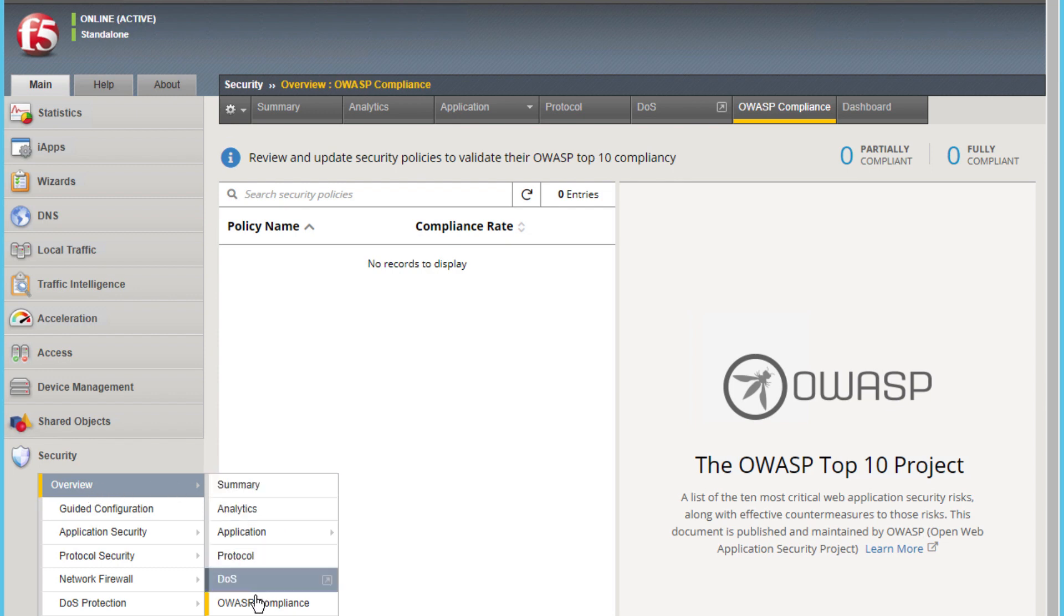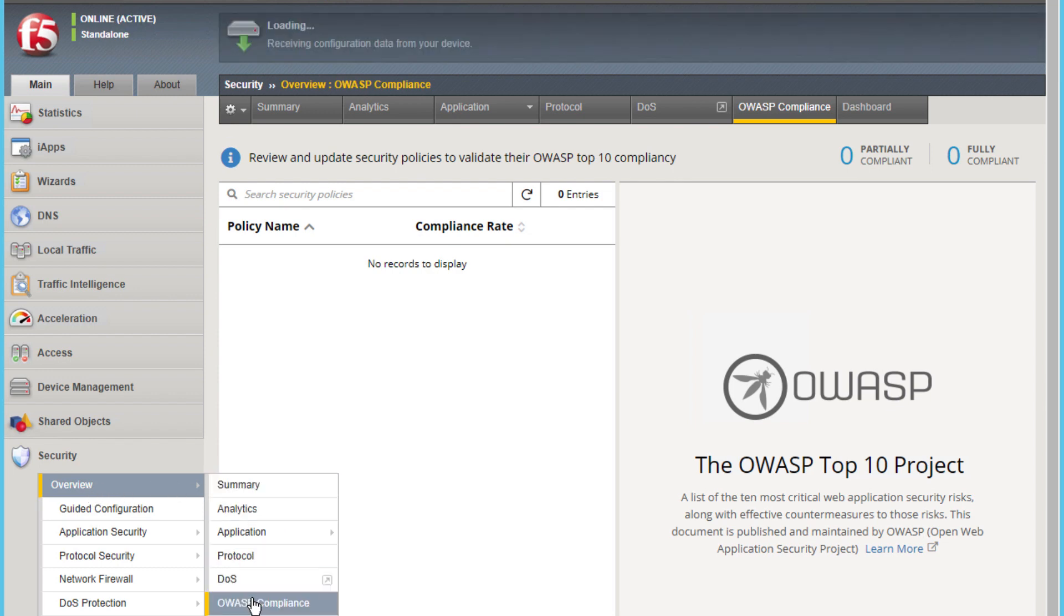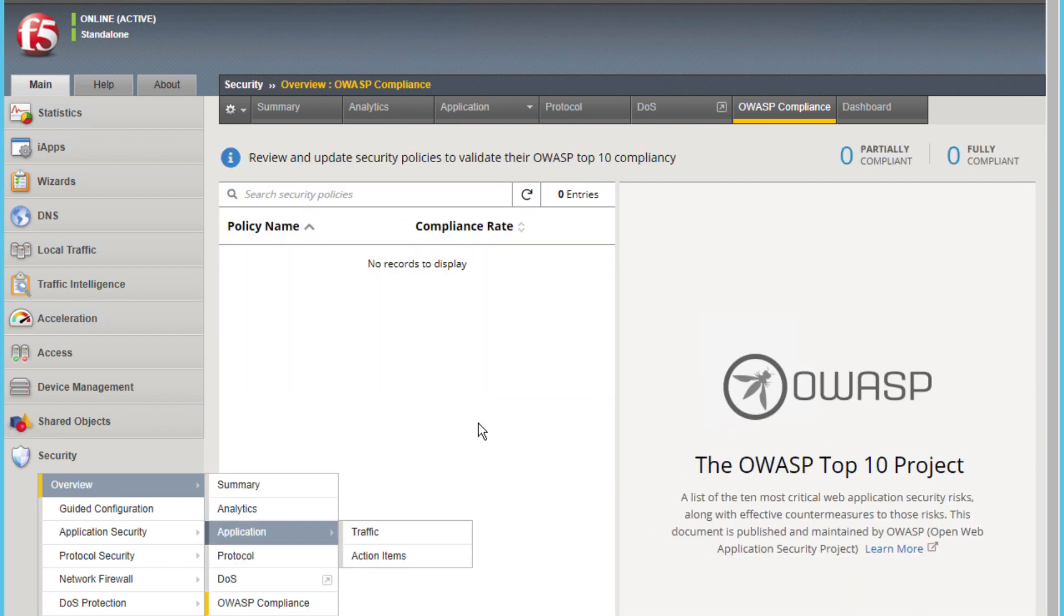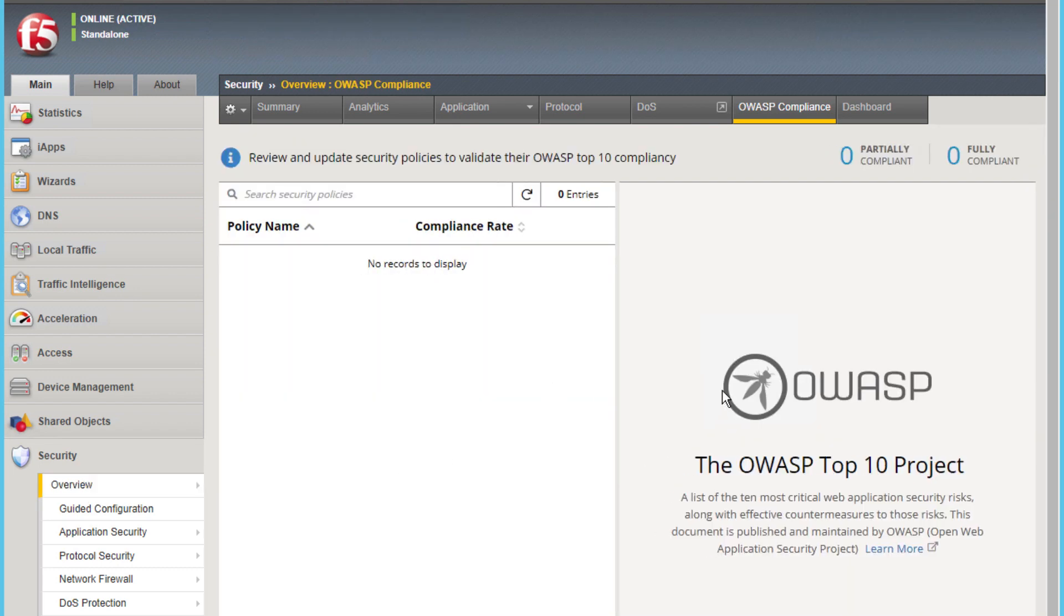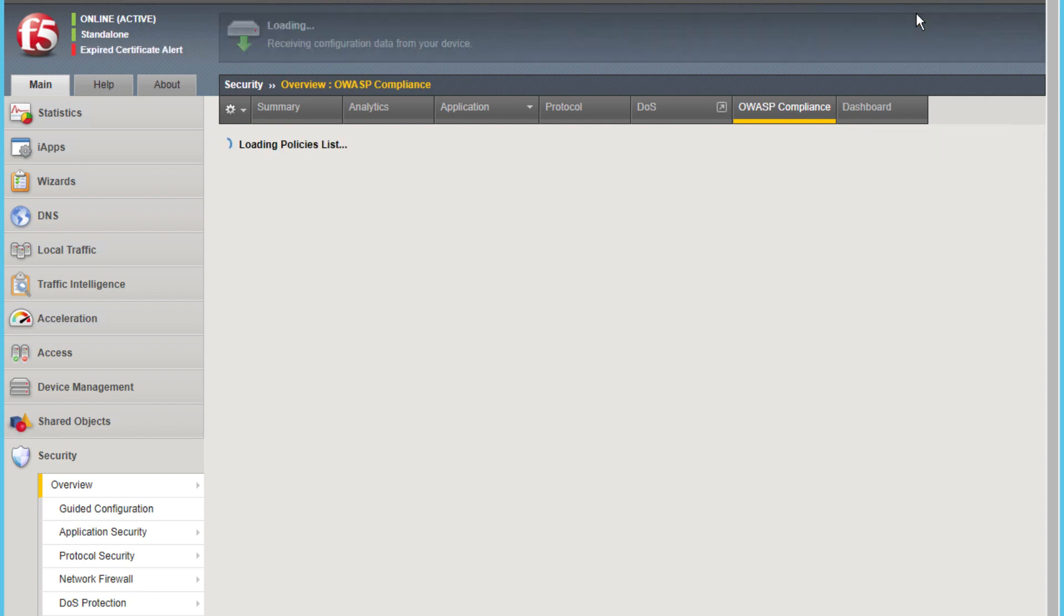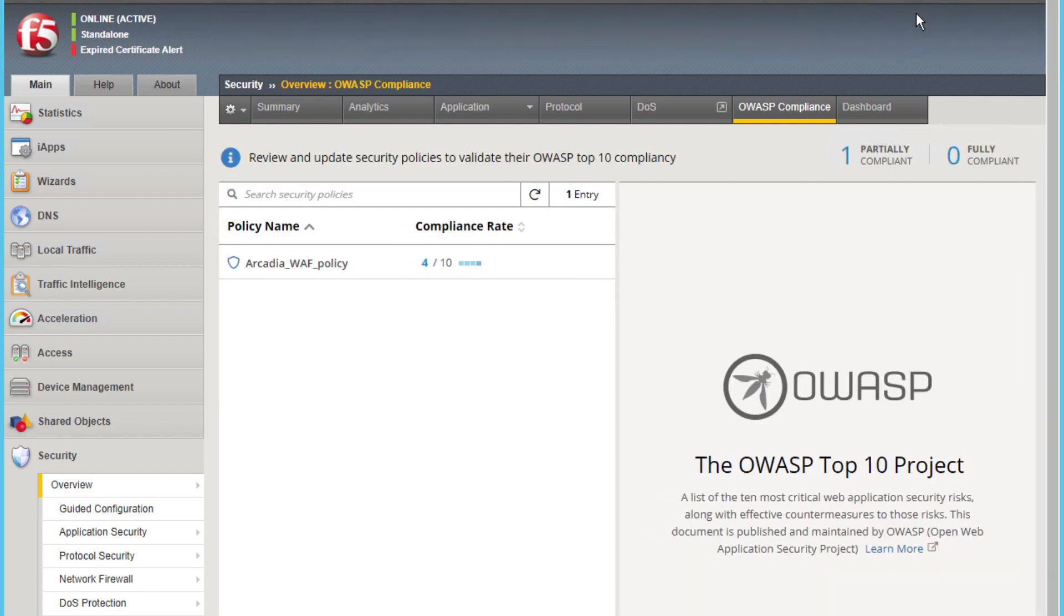This will put you in the common partition where there is no WAF policy. Since I will be showing a declarative WAF policy that uses AS3, we will need to switch to the web prod partition.